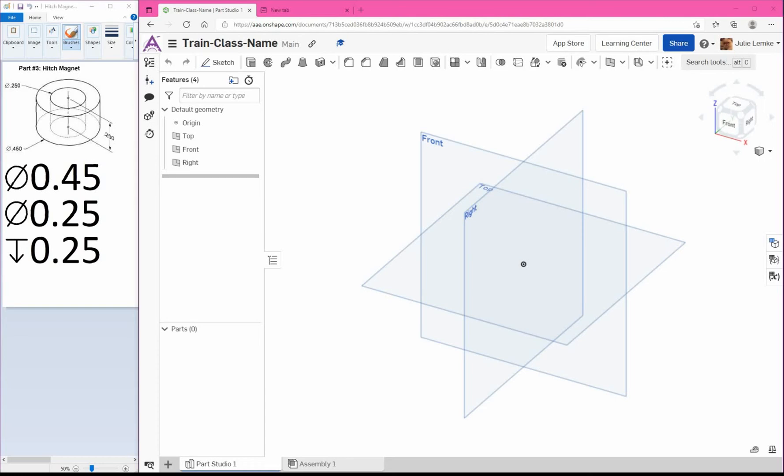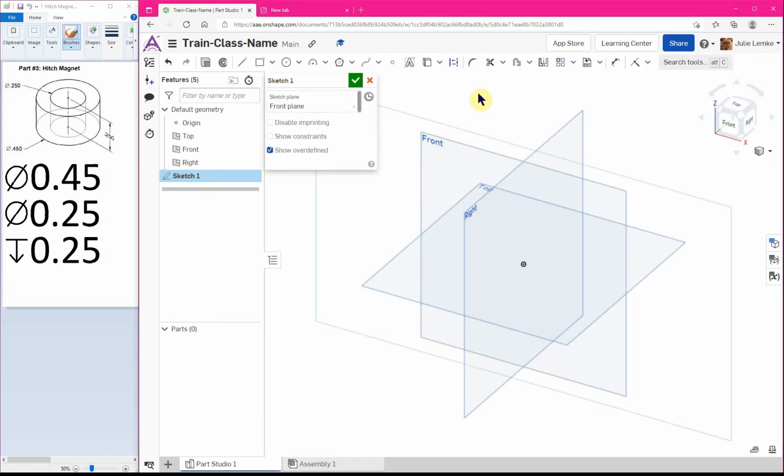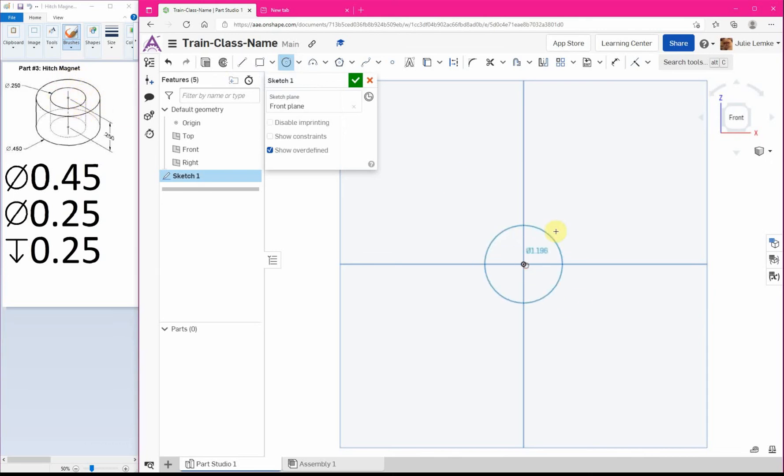So the first thing we need to do is draw the front of our hitch magnet. I'm gonna click on sketch, click on the front plane, and now to flatten it out so we can actually see what's going on from a better angle, we're gonna click on the front of the cube. From here I'm gonna place in two circles using the center point circle.